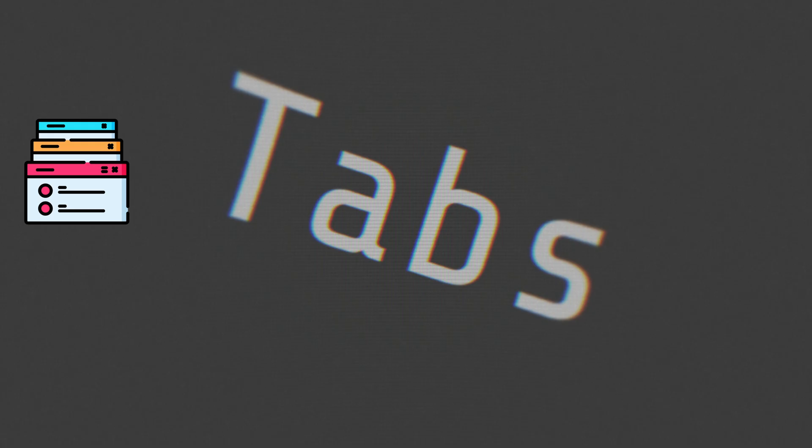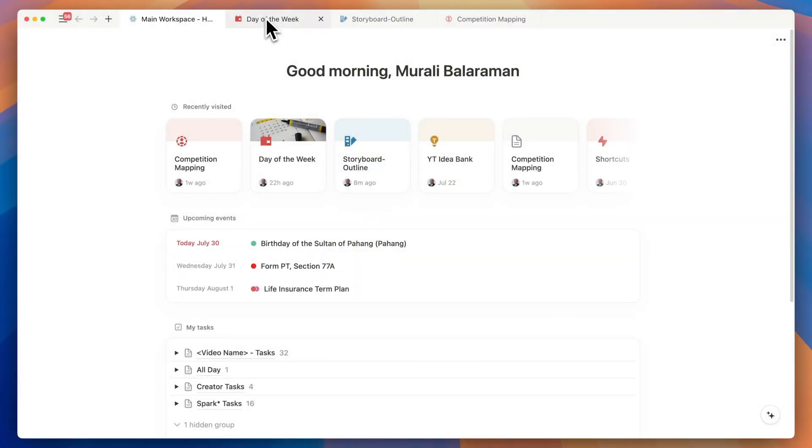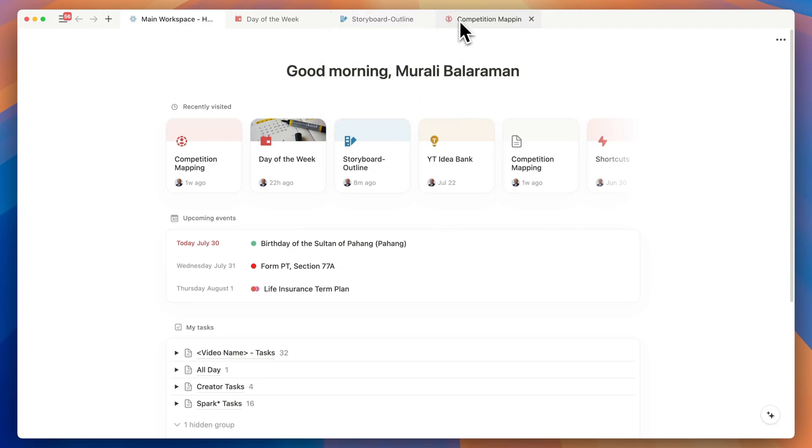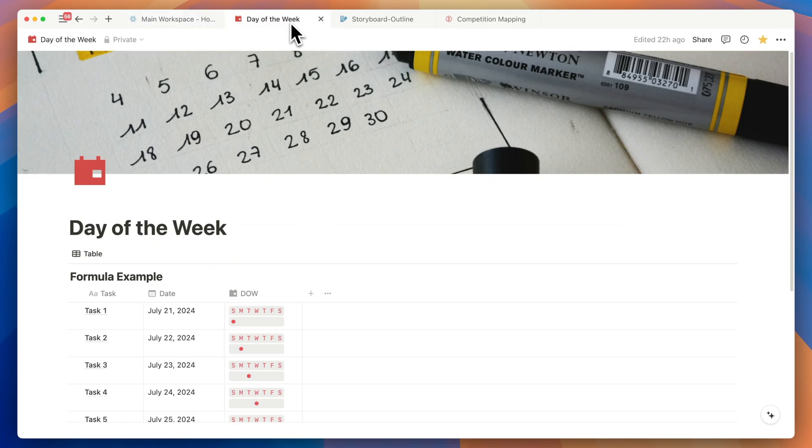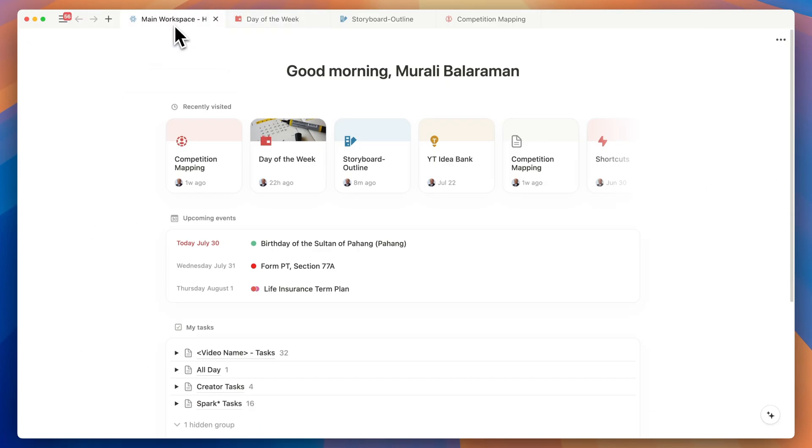Let's talk preview tabs. If you have multiple tabs open on your desktop app you can quickly see a page preview when you hover the mouse over it. If that's the page you're looking for just click on it as usual. But if that's not the tab you're looking for move on to the next tab.